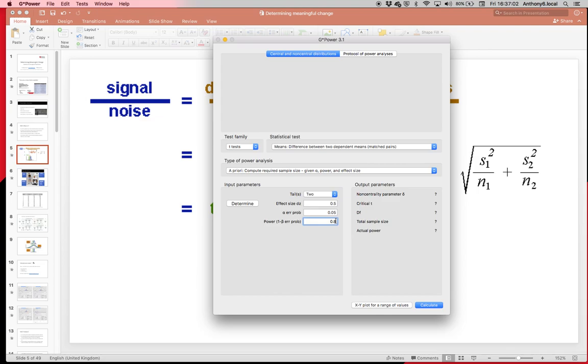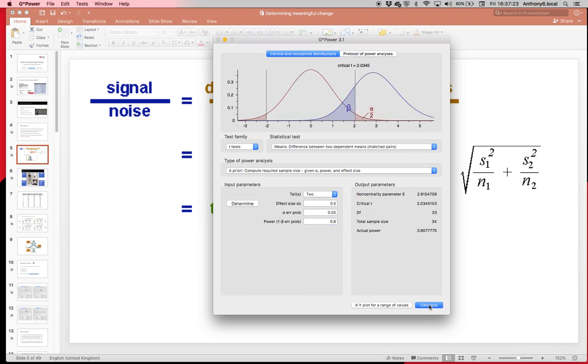The other thing then is we have power, and we always put that at 0.8 by default. It might be 0.95, but that's really unrealistic; the sample size you need can be through the roof. You'll see that even at 80 percent it's quite high. When you put it at 0.8, which means we have an 80% chance of finding an effect if one exists, all we do is we click calculate. You can see that we need 34 people to have an 80% chance of finding an effect if one exists when the alpha level is set at 0.05 and when the difference between the groups is classed as moderate.